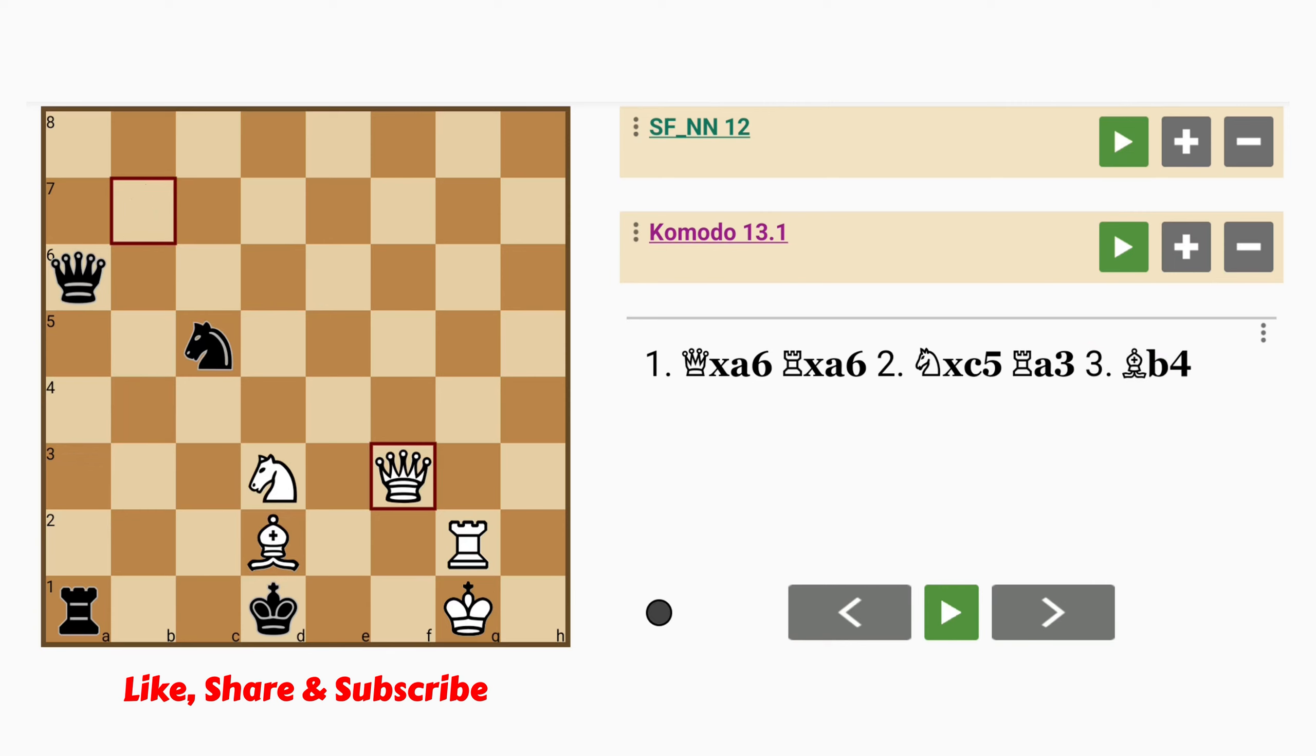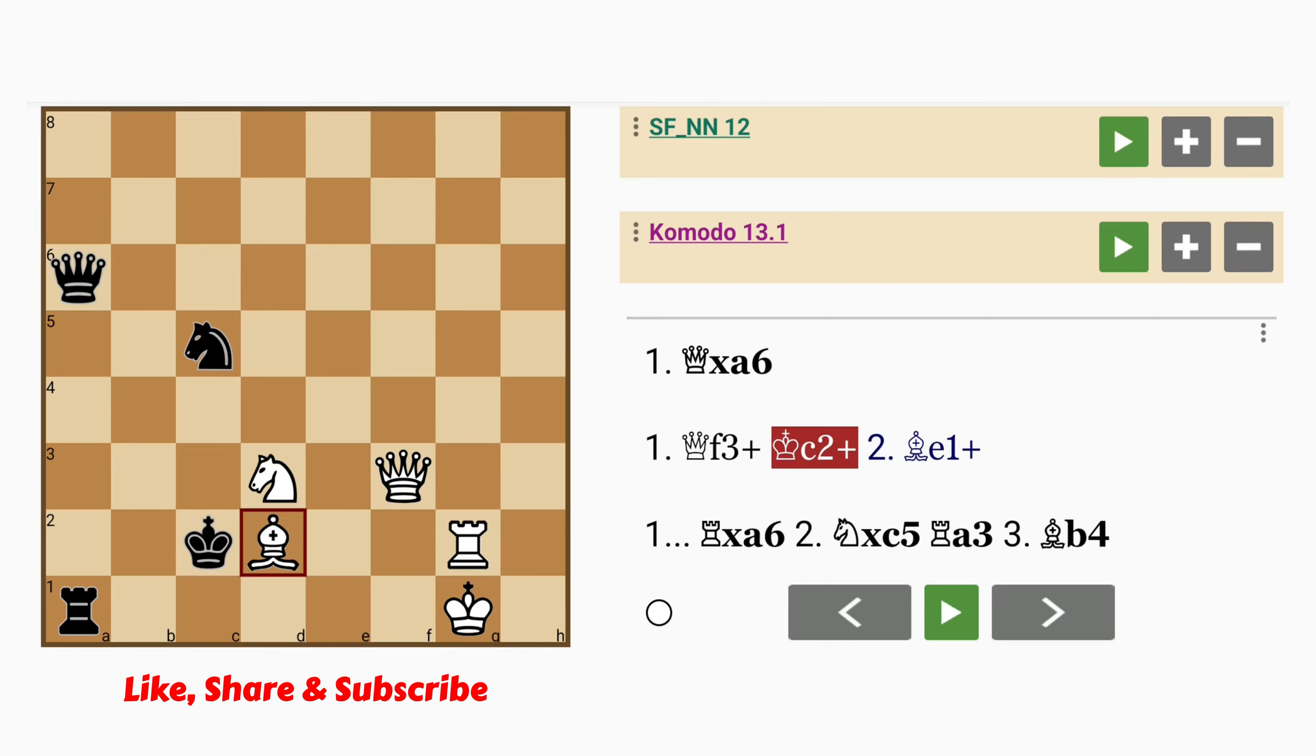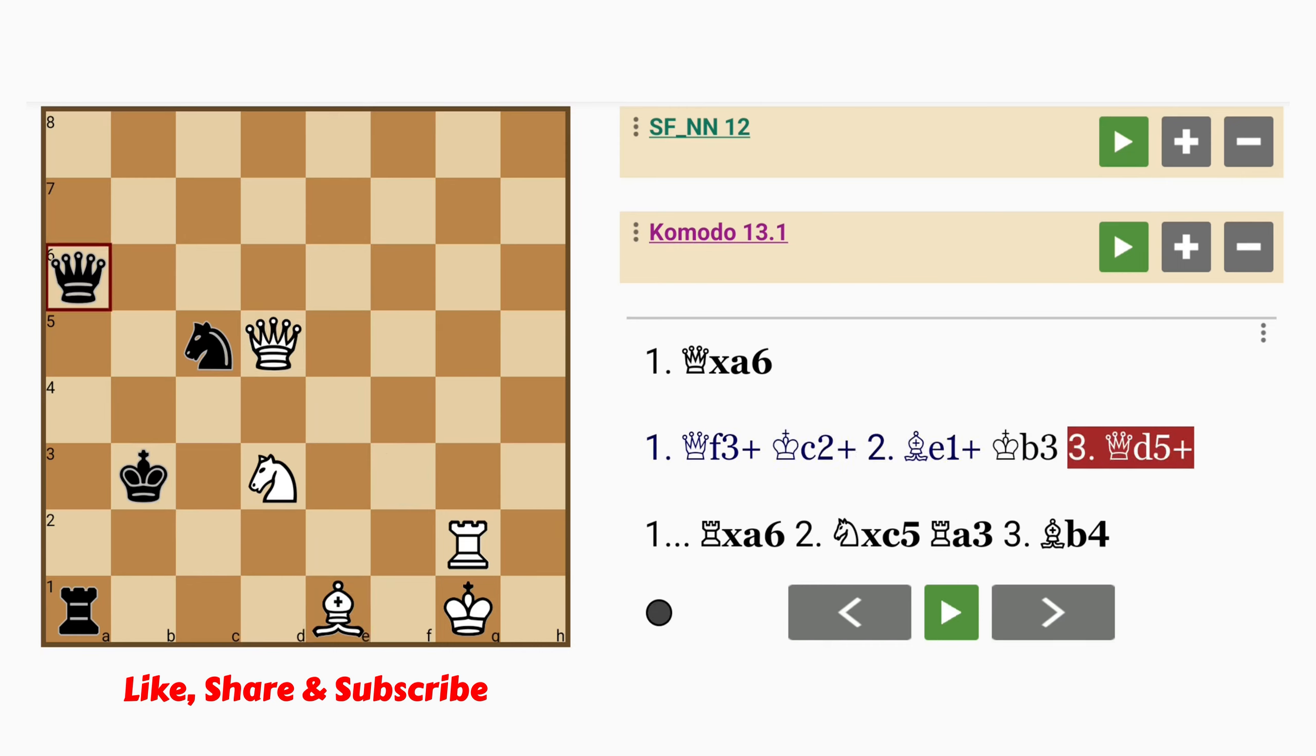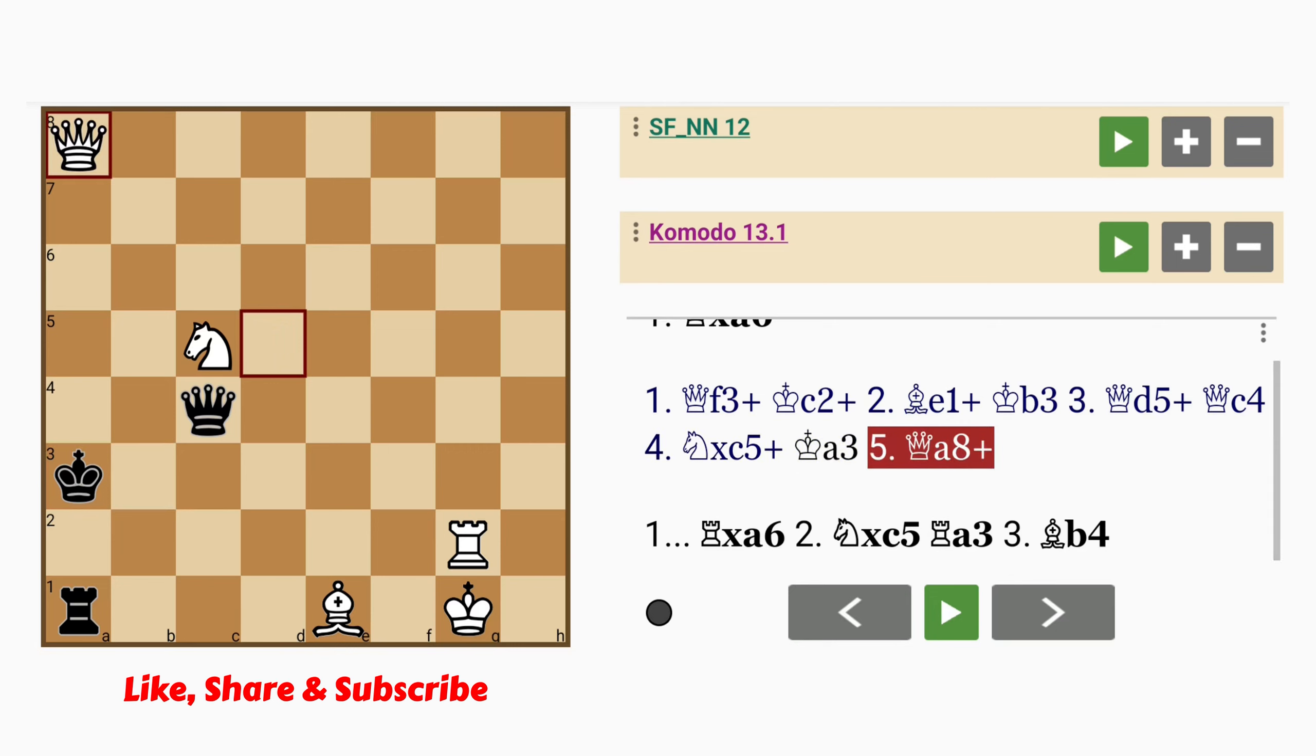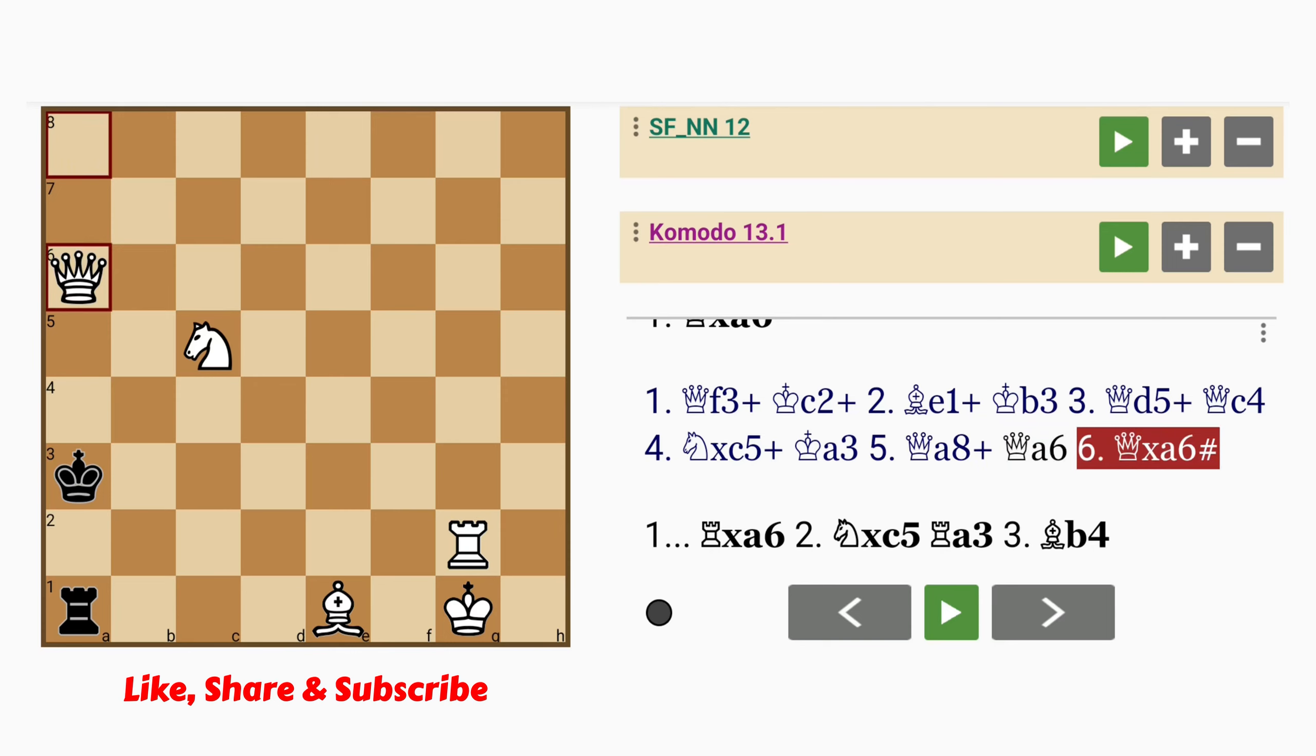What about instead queen to f3 check. King to c2 cross check. Bishop to e1 return cross check. King to b3. Queen d5 check. Queen c4 intervening. Knight captures knight check. King a3. Queen to a8 check. Queen a6 intervening. Queen captures queen with mate. Notice how the bishop guards the b4 flight square. But this is a mate in 6.